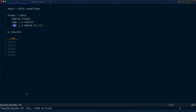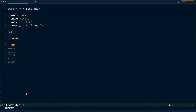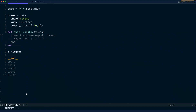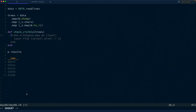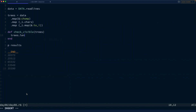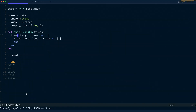We want to take these trees and check if any are visible. Let's make a new method called `check_visible` that takes in the trees. It'll spit out a result array. We can figure out that array by mapping over i and j — the coordinates of the matrix — using `trees.length.times.map` for i and `trees.first.length.times.map` for j.